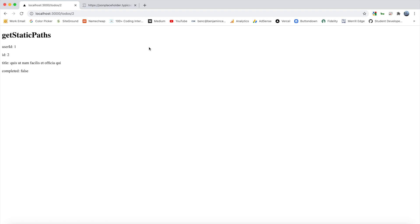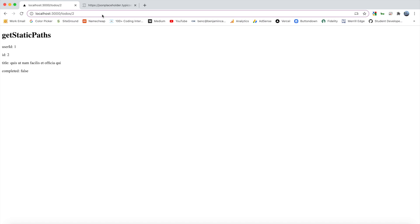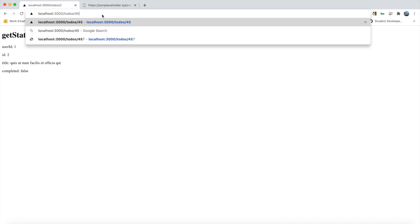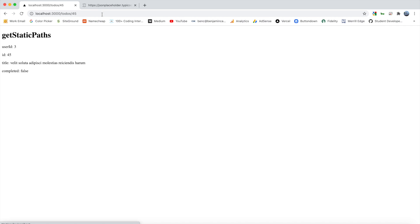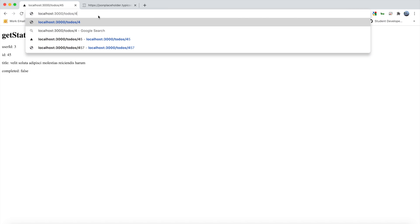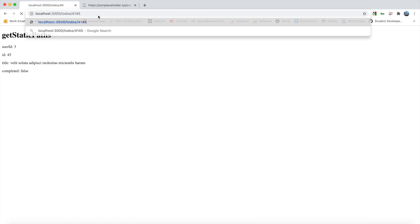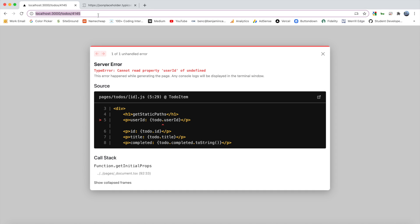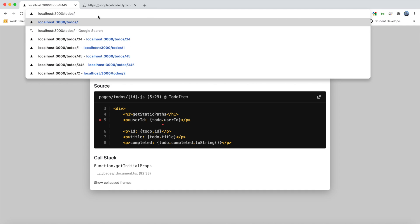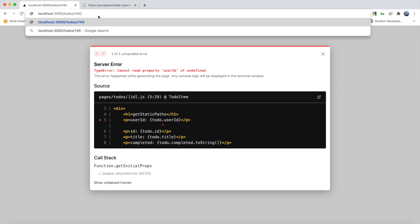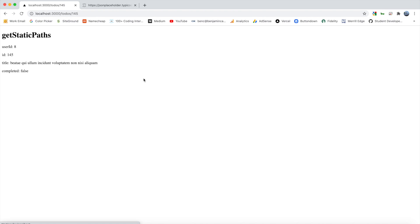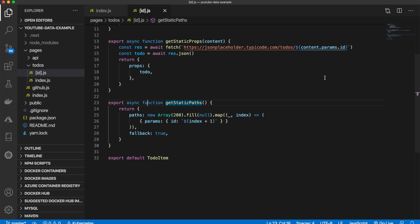Okay, and there we go. So we now see ID 2 showing up. Let's try 45. That works. And let's try 145. Perfect. So that is working. We are able to get all of our IDs. So that is how to use get static paths.